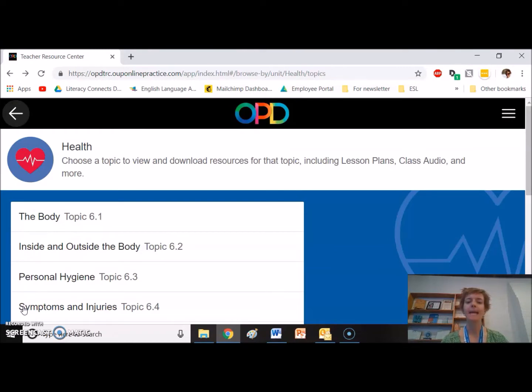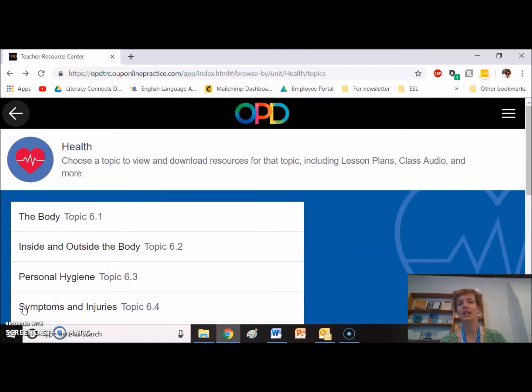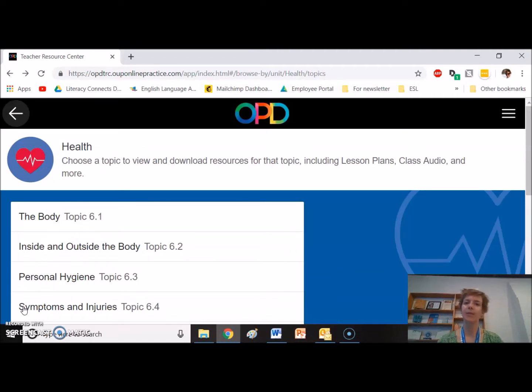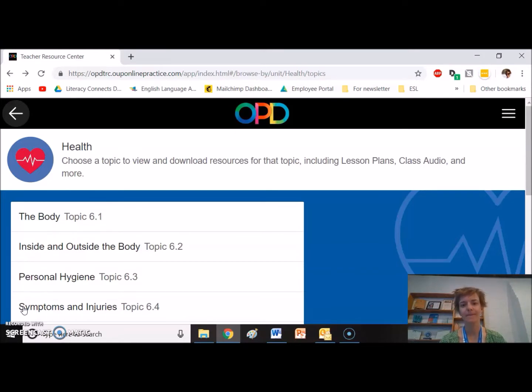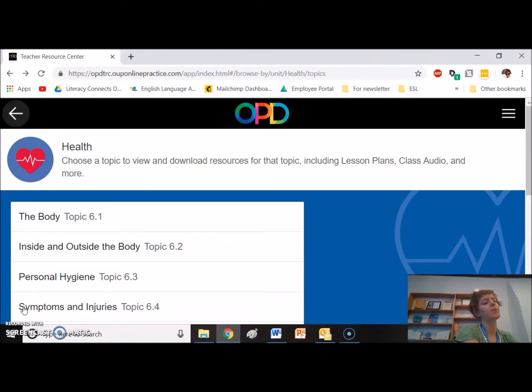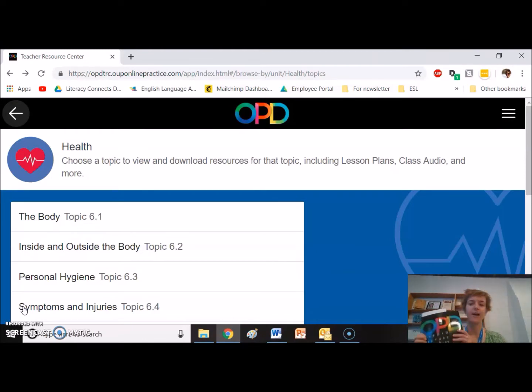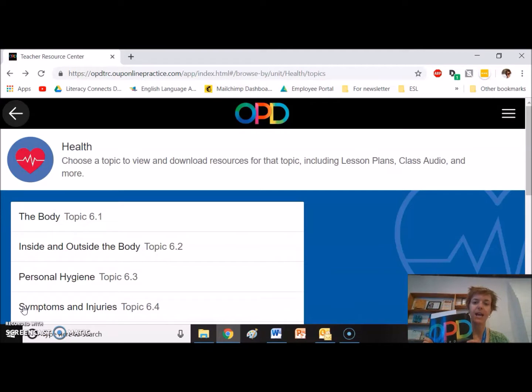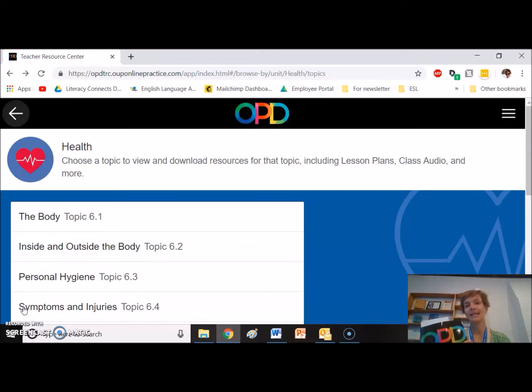So it is the new online teacher's guide for the new edition of the Oxford Picture Dictionary. You can access it with the link and the login information that is shared below this video in the newsletter. And it corresponds with the new edition of the Oxford Picture Dictionary, which all of the library sites have class sets of.